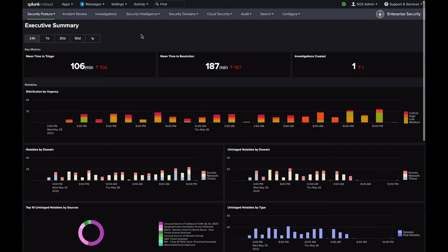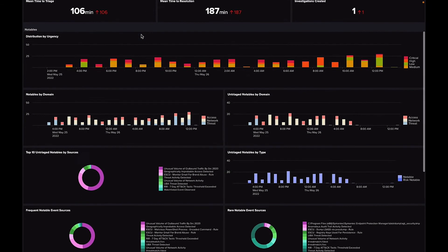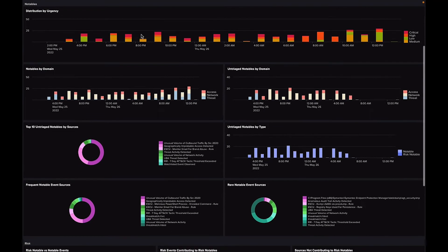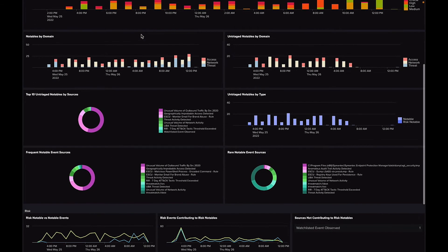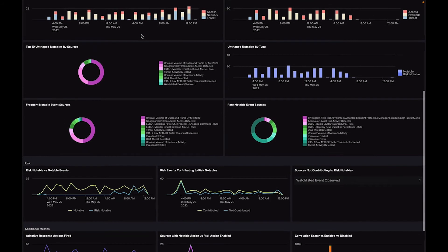In the Notables section, you can see insights into how many notable events your environment encounters, what their urgency or domains are, and what might have gone untriaged.